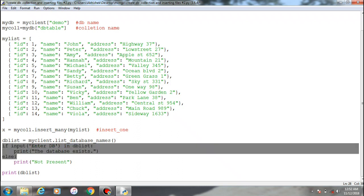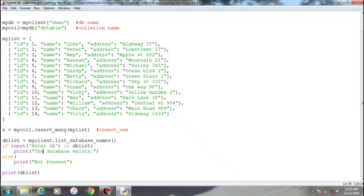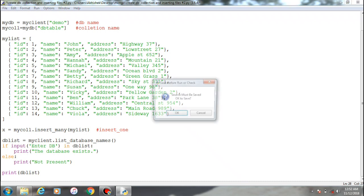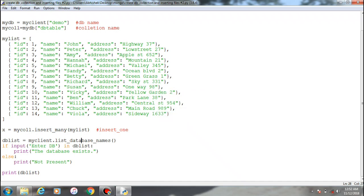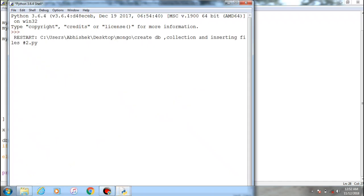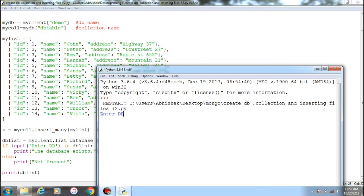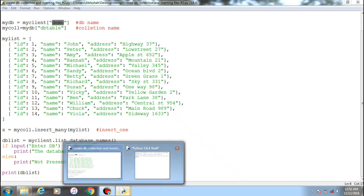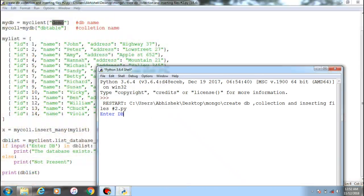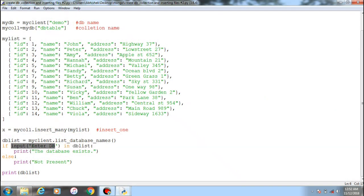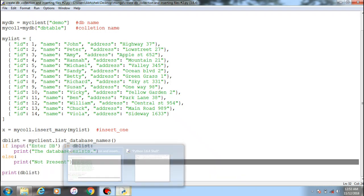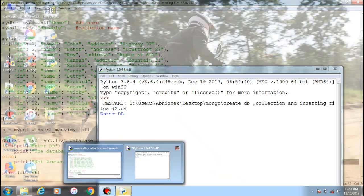If the database we created, which is demo, exists within the database, it will show the database exists, else not present, and print the database list. I'll just run and make sure that it will be present. So what is the database which I have created? It's demo, so I'll enter demo.